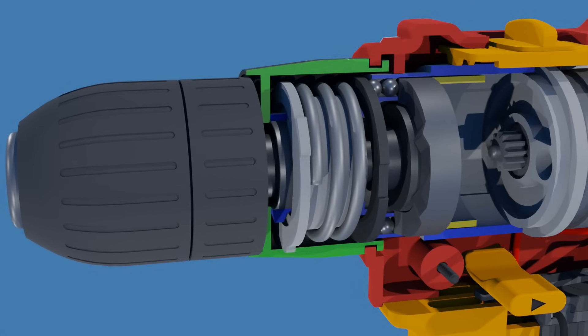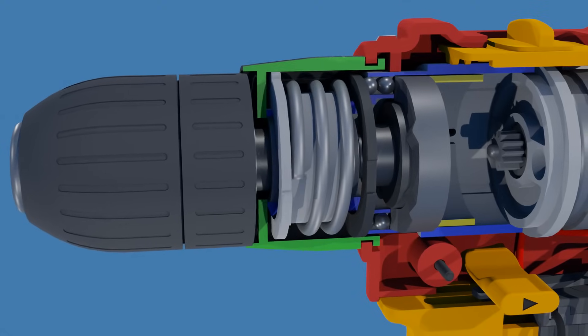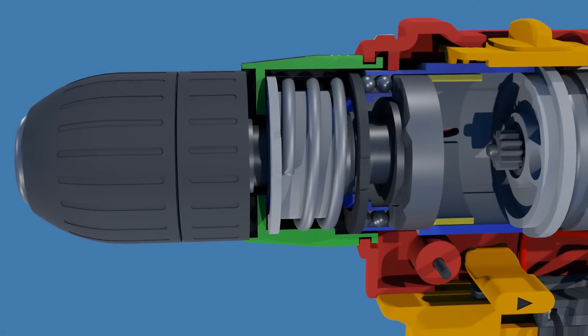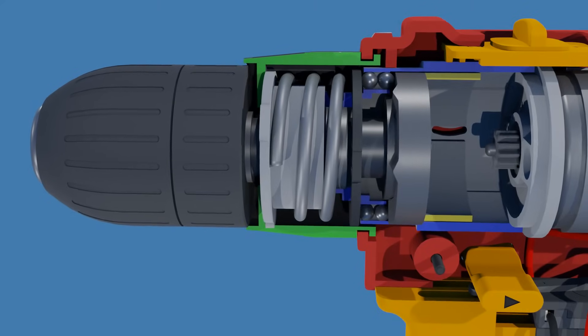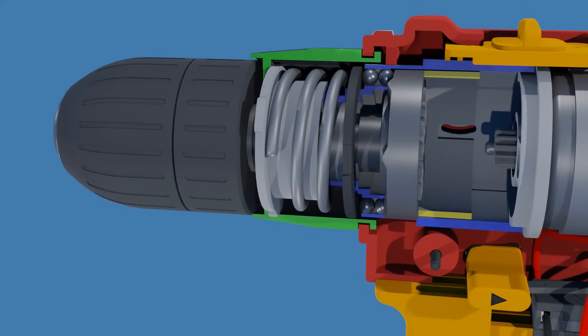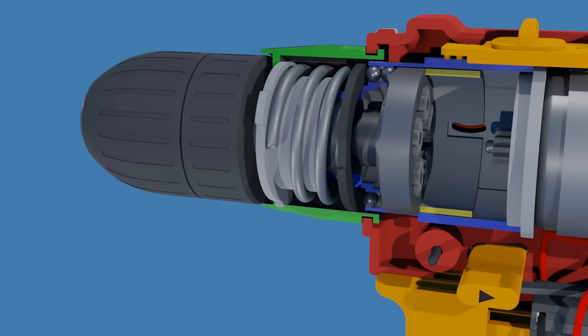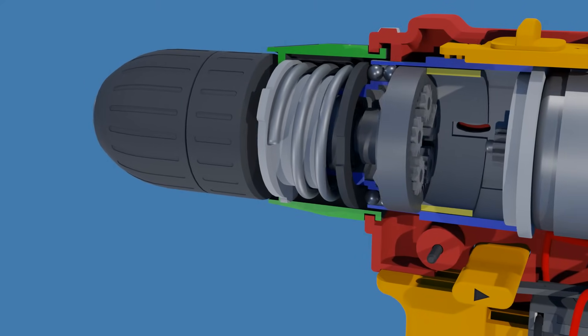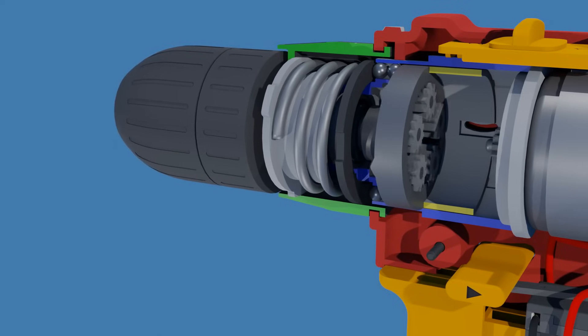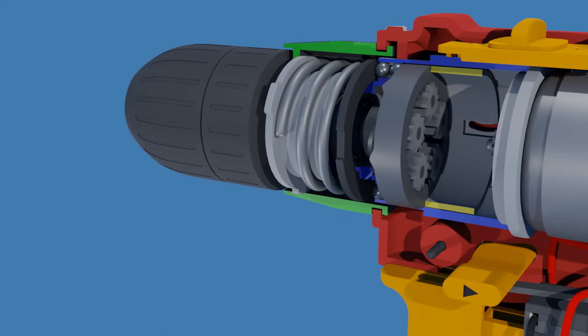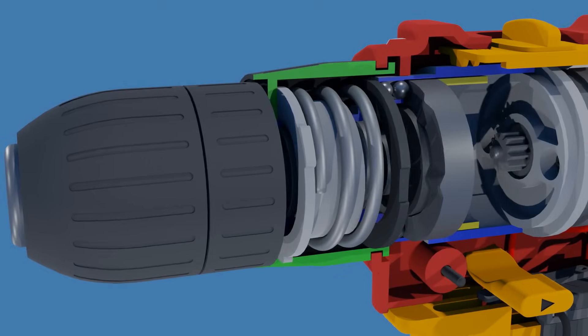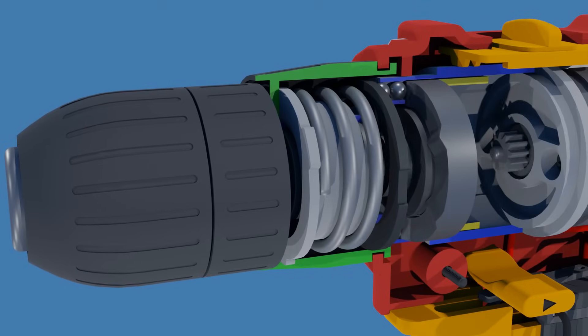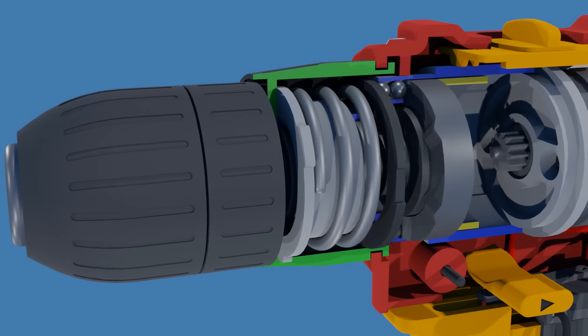This increases or decreases the pressure applied by the plate on the steel balls. When the drive torque exceeds the preset limit, the spring force is overcome and the balls roll out of their notches, allowing the planet gears of the third stage to turn the outer ring. This action keeps the planet carrier stationary, stopping the bit from turning.